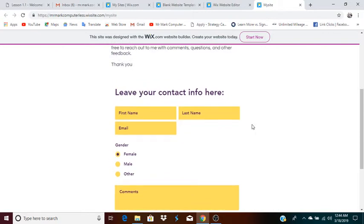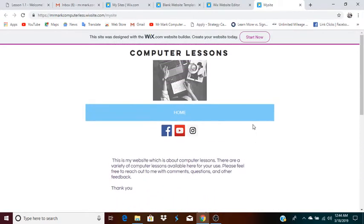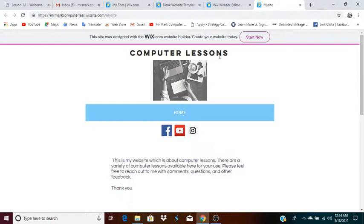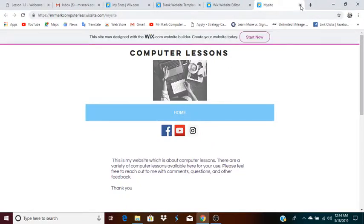The design on this page could be much better — this is just an example. The purpose was just for you to see how you can start with a blank template, grab those different pieces, and put them together into a webpage. That's basically how you do it.